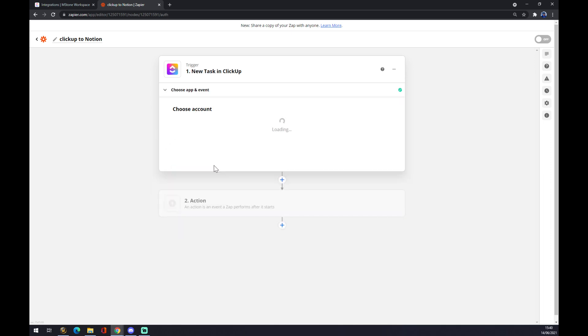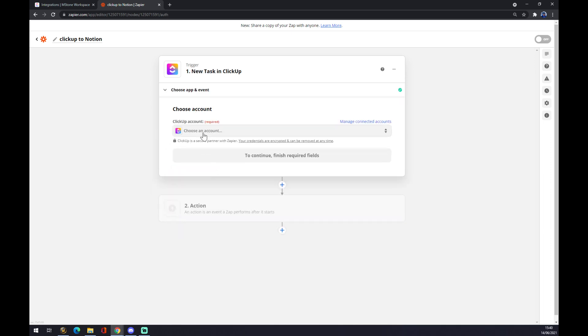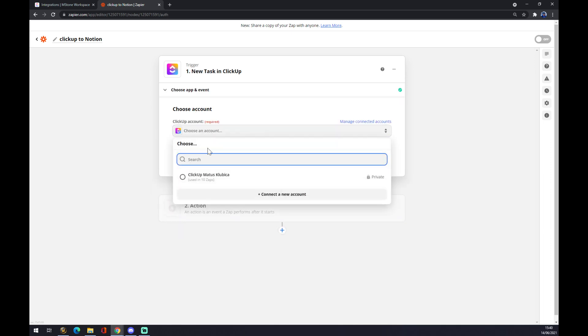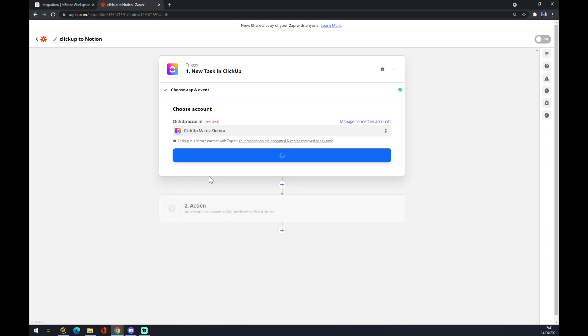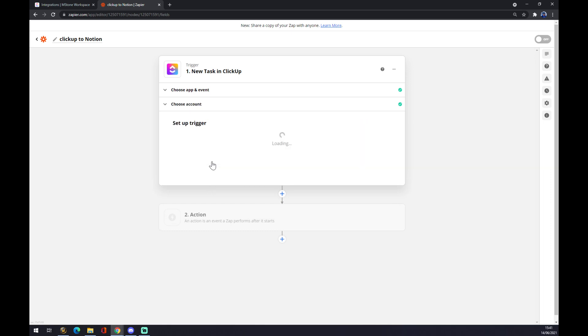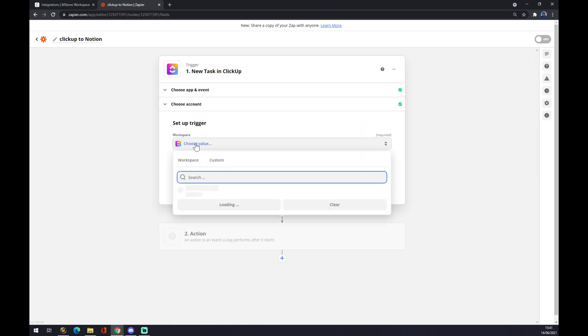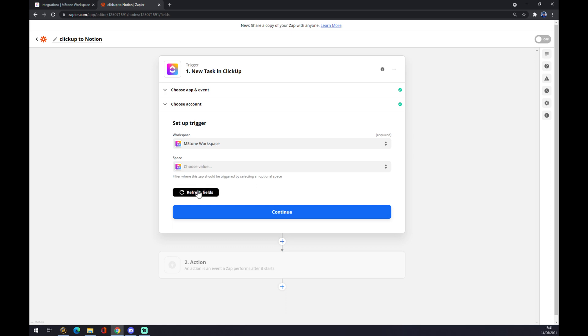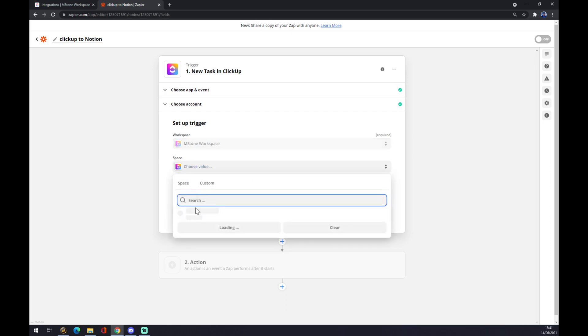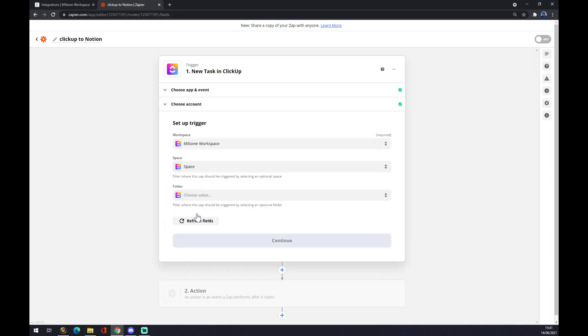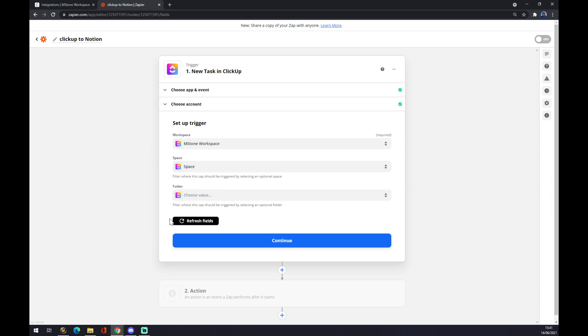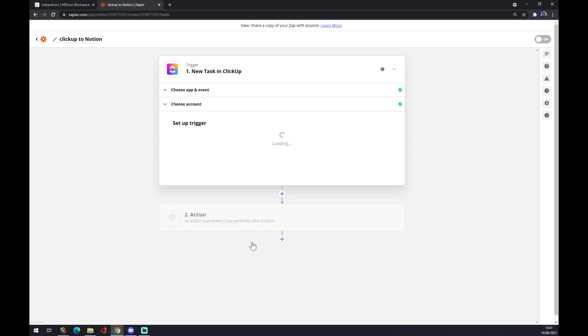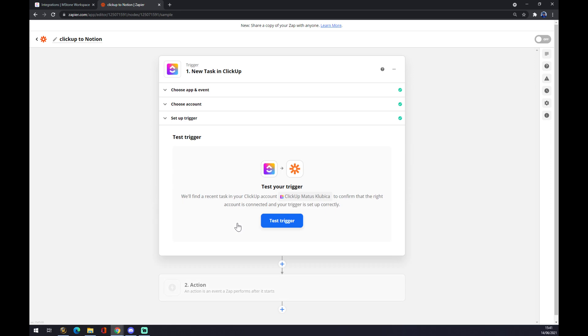We want to go to create a new task and we want to choose an account. Let's choose the account we already created. We press Continue and now we're just setting up the trigger. You can go custom or you can just go with your workspace. You can fill in all those blanks or you can just go to Continue and test your trigger if it's set up correctly.